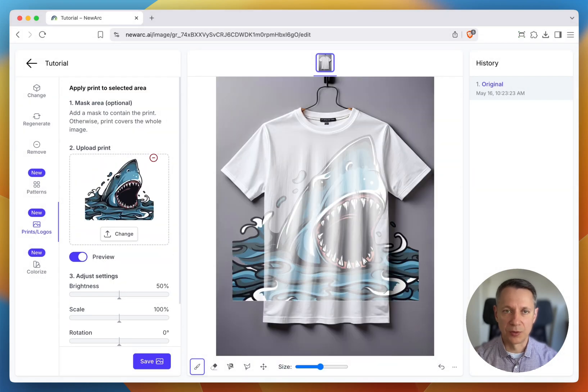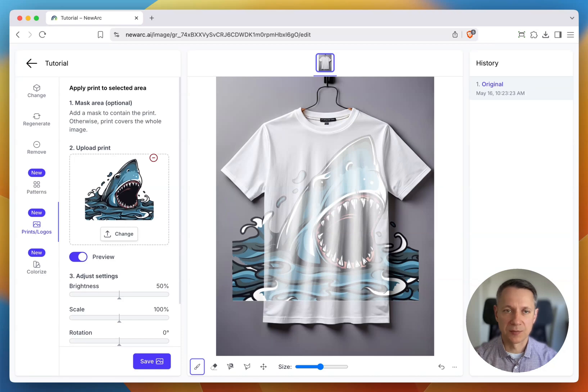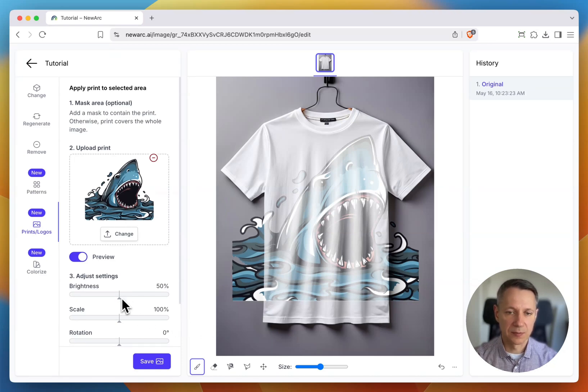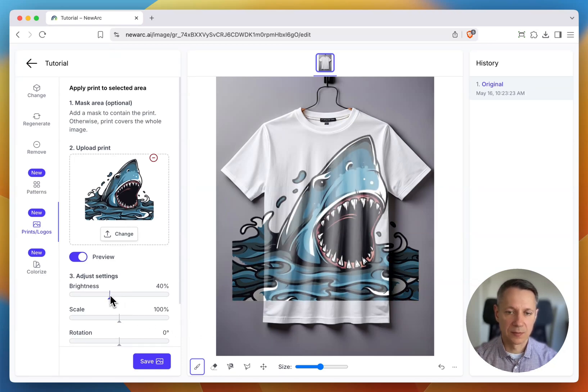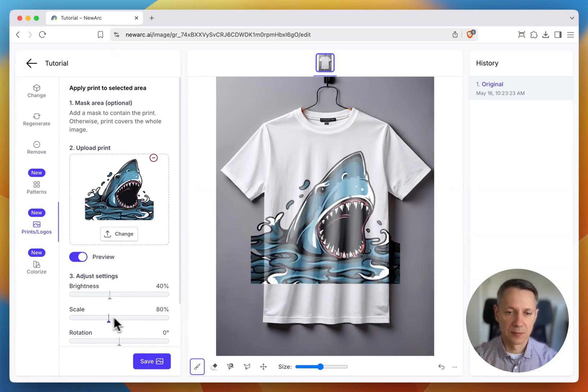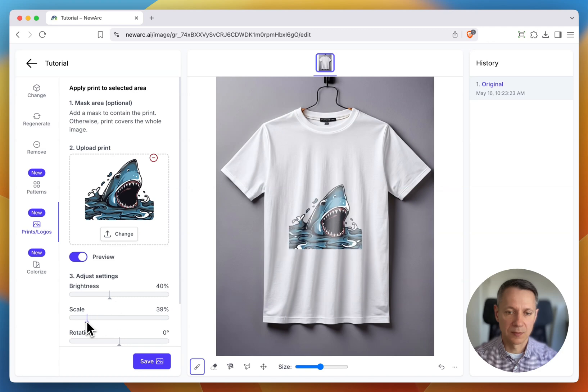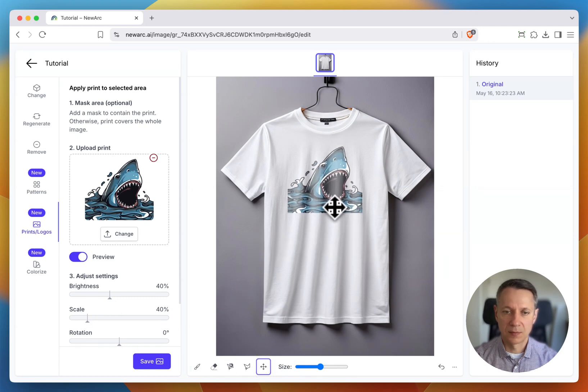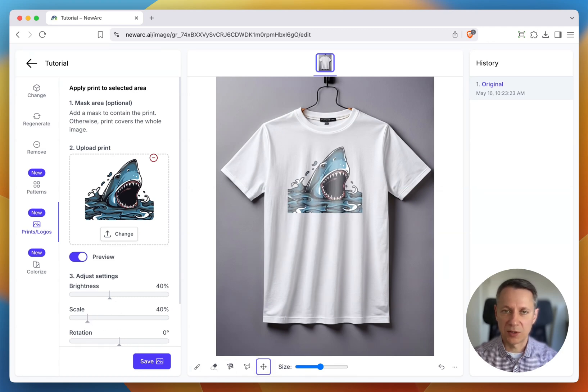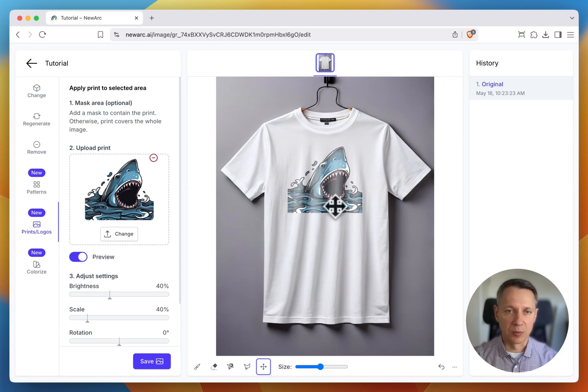Make sure it's a transparent PNG file—that's important for clean results. Once uploaded, adjust the settings. When everything looks good, hit Save and your print will appear on the product.